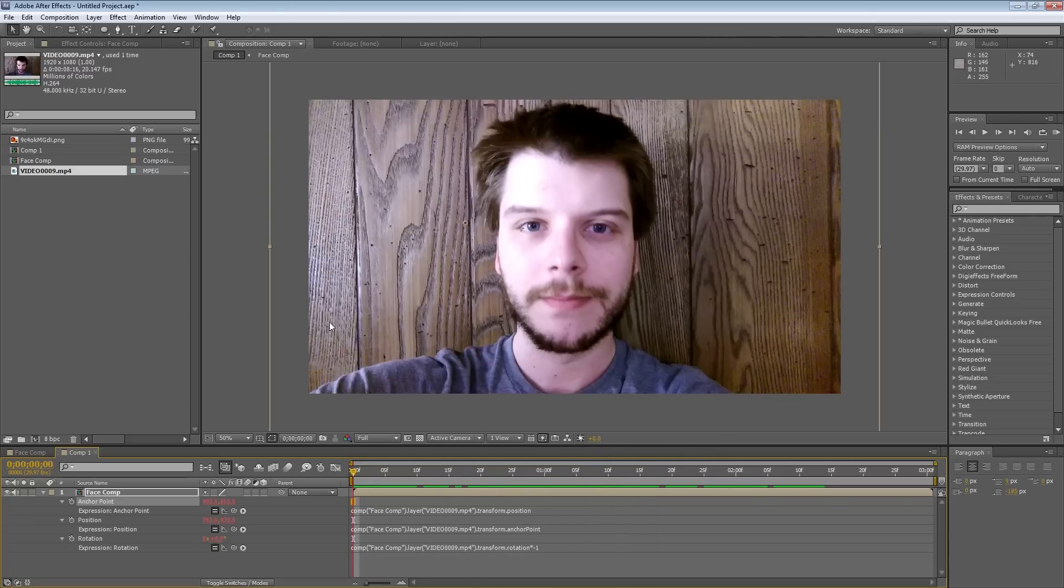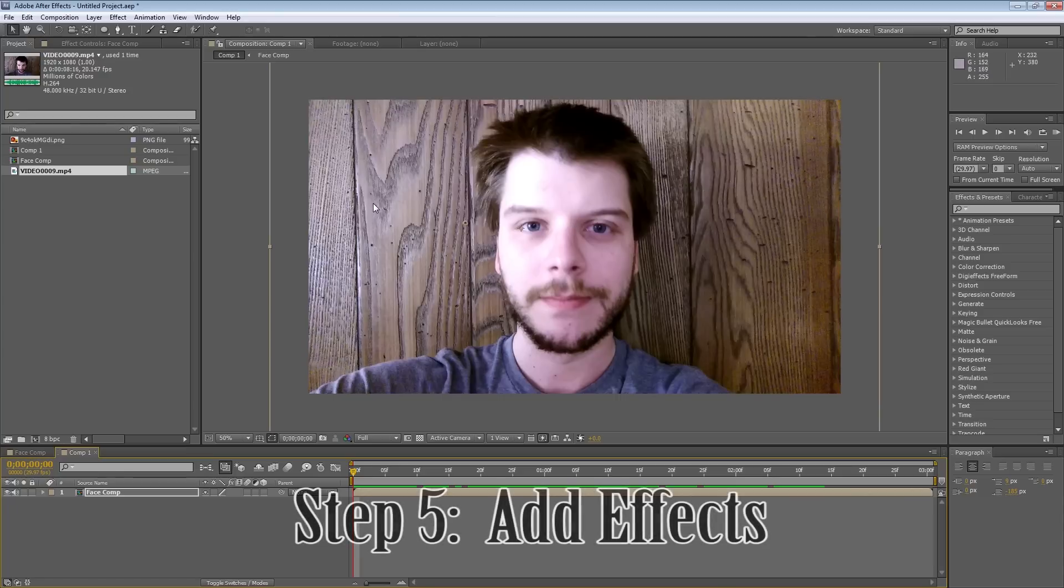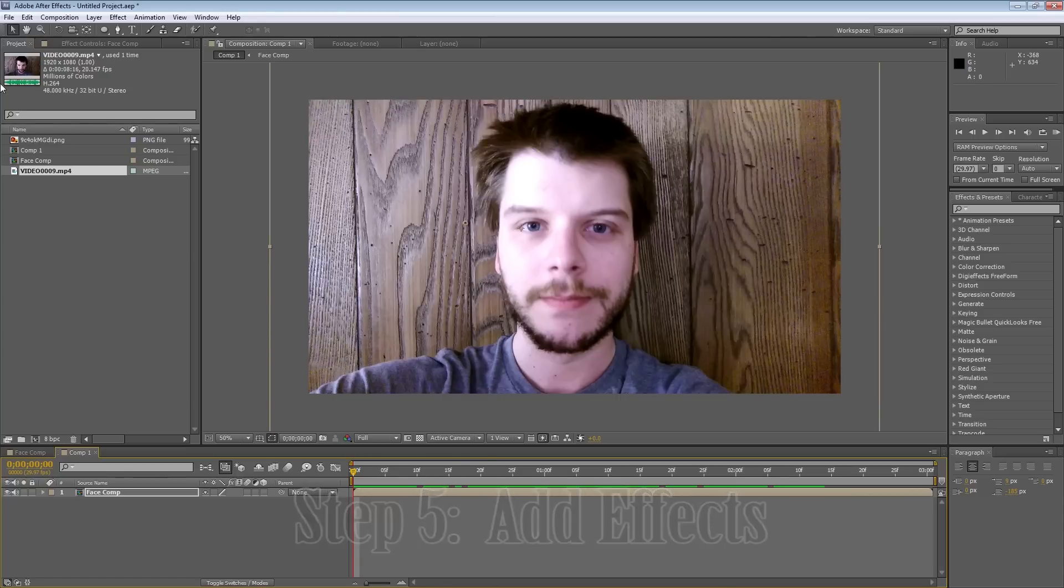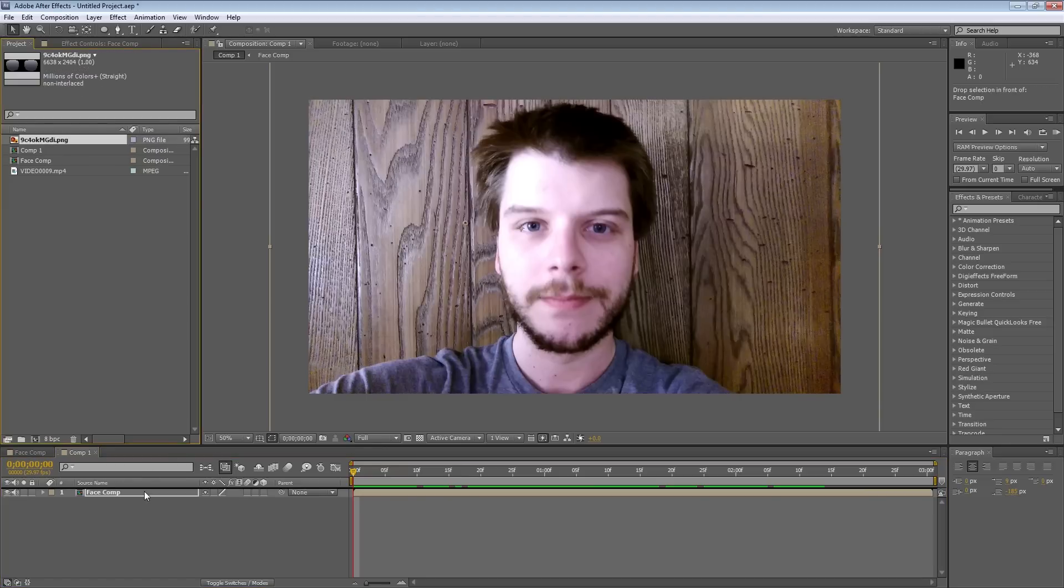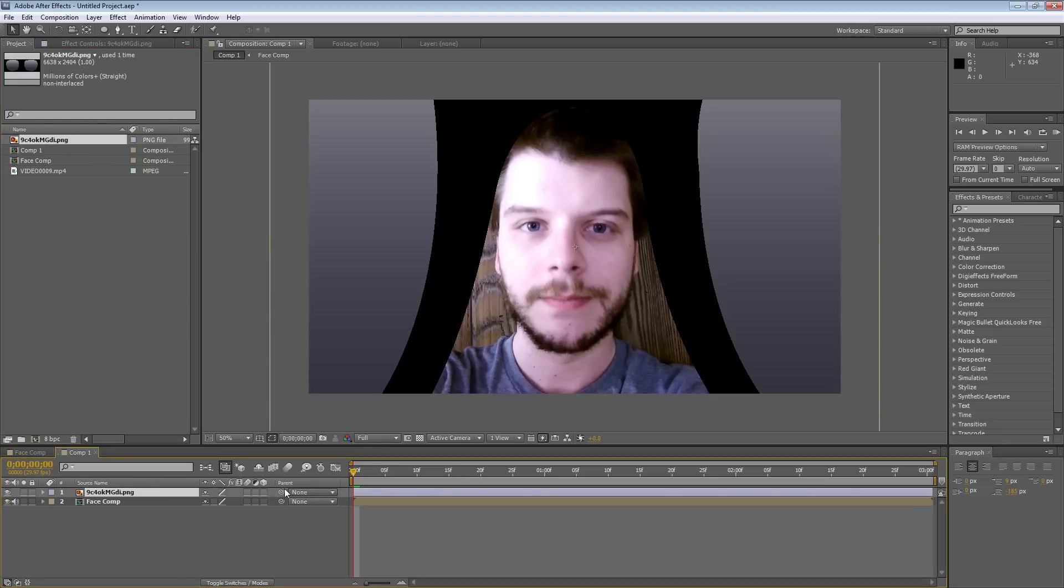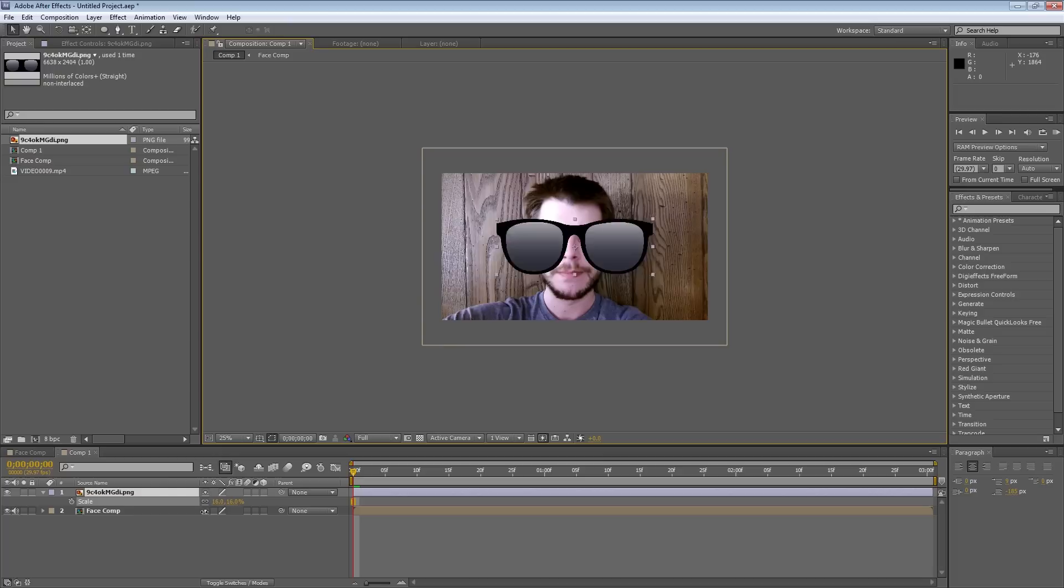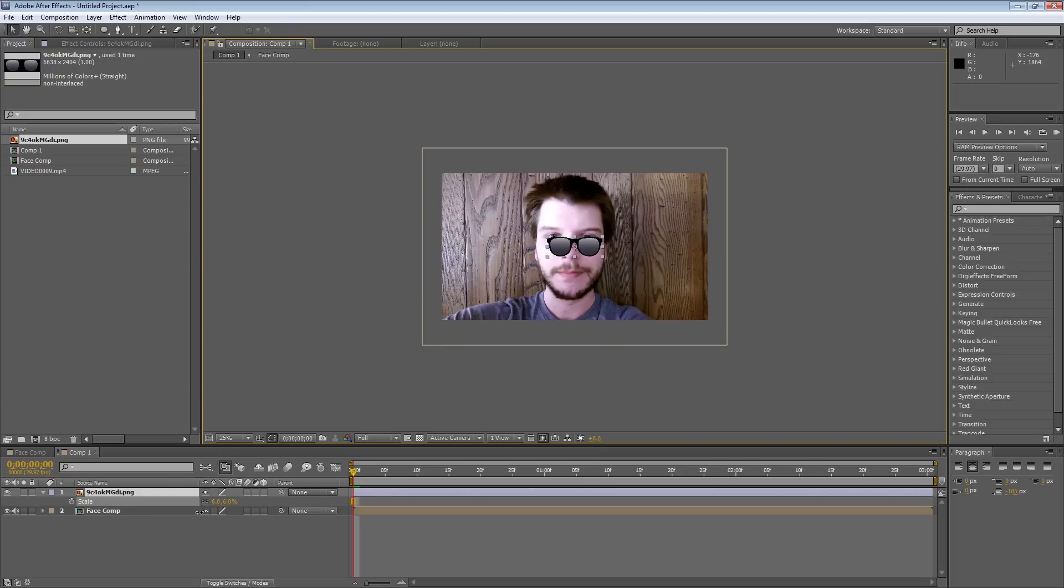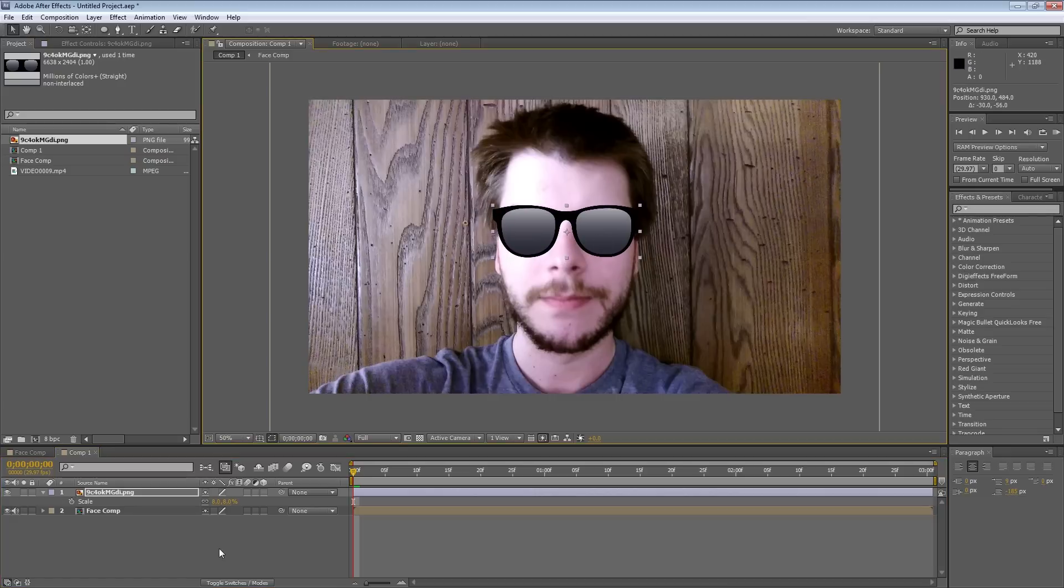So now, with all of our expressions in place, we can actually apply effects without generating keyframes and making this painstakingly difficult. For example, I'll just take these sunglasses here, and actually I need to scale that down. I'll hit S, and just position that into place.